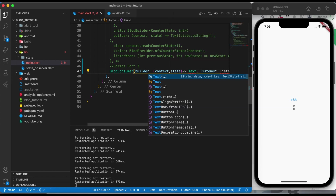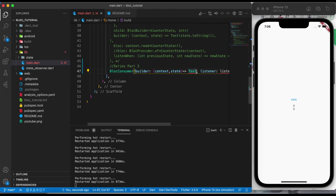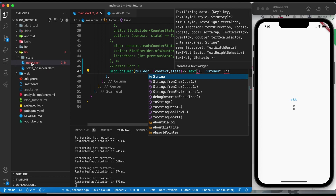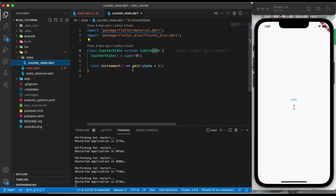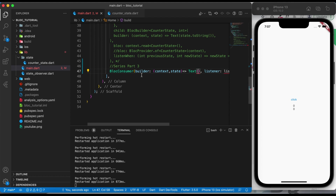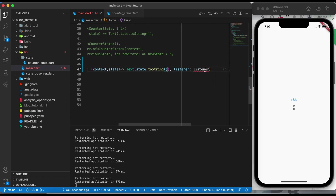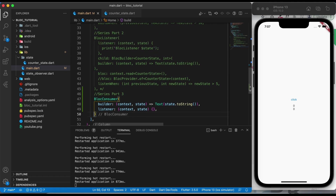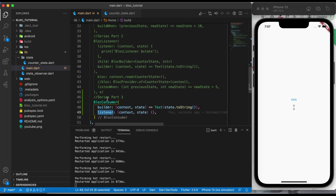This will return a widget, so we will return the new data which is coming from the Cubit class. We have already created our Cubit class which emits data whenever we click on this button. To listen to that updated value, we will get it in the state parameter. Let's use that state parameter to display the value coming from the Cubit class. Now we have a listener here, so we will pass the same parameters as before. As you can see, we are using a listener parameter, which is part of BlocListener.